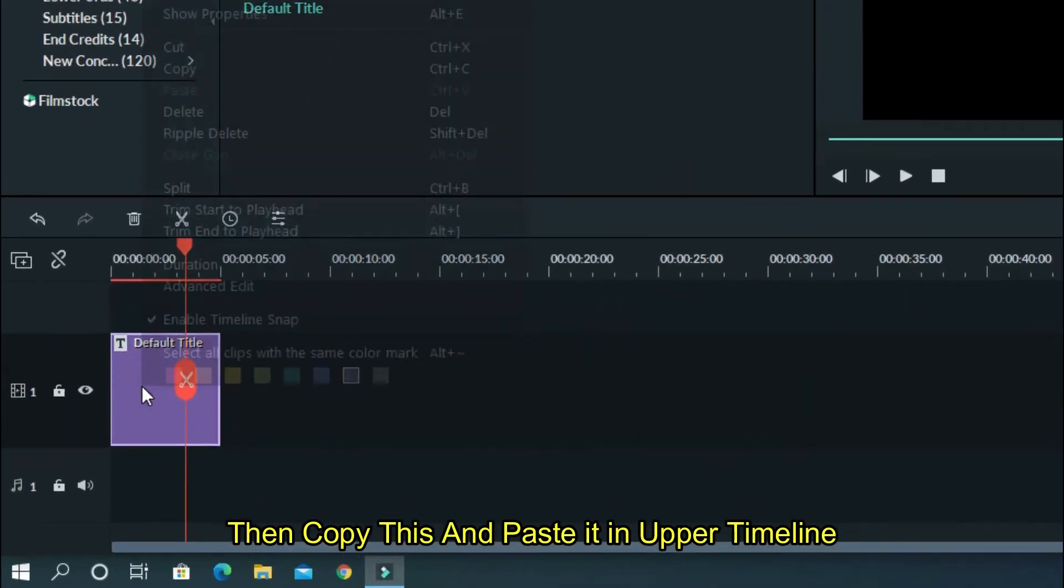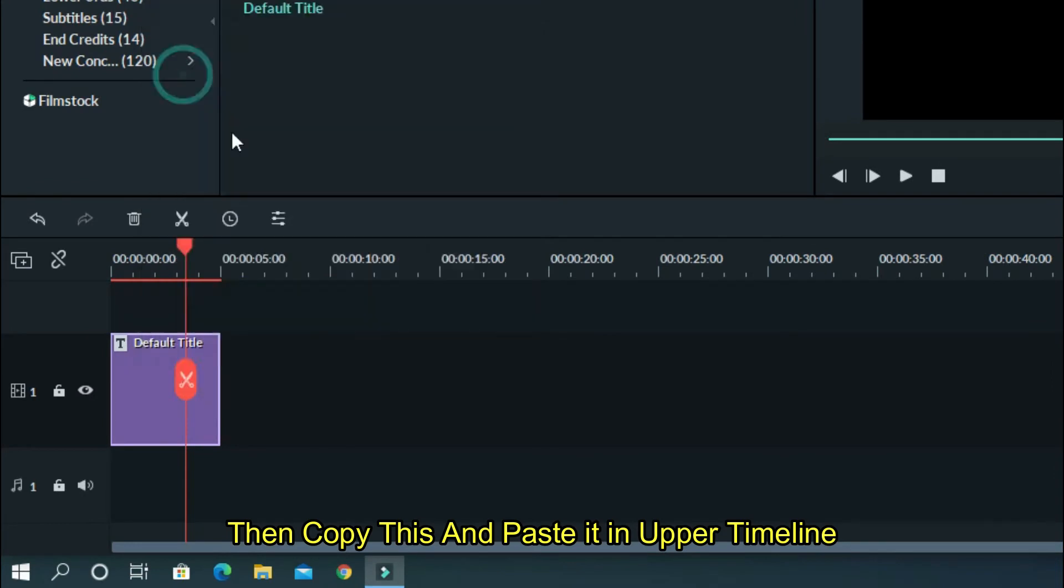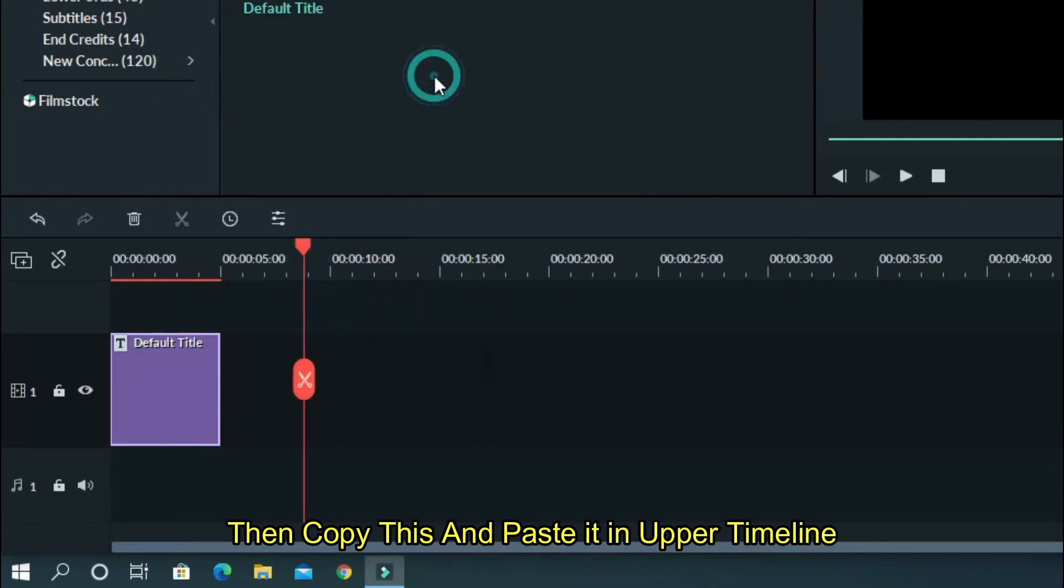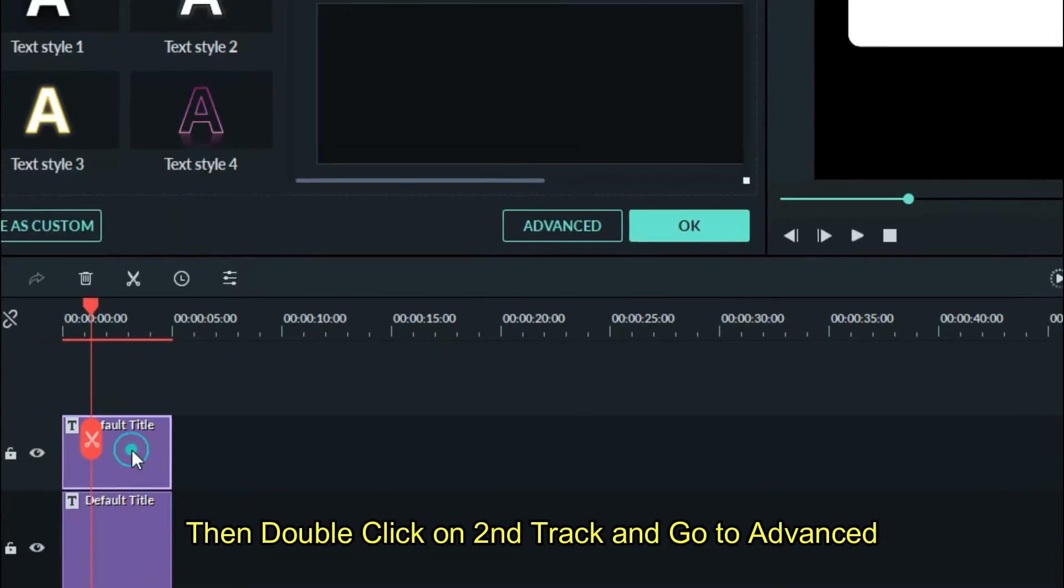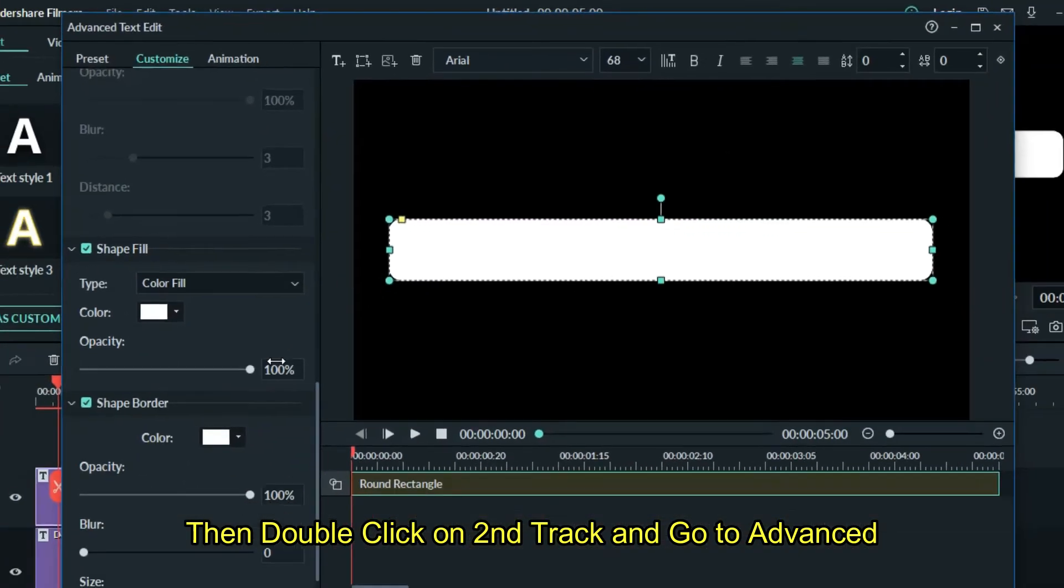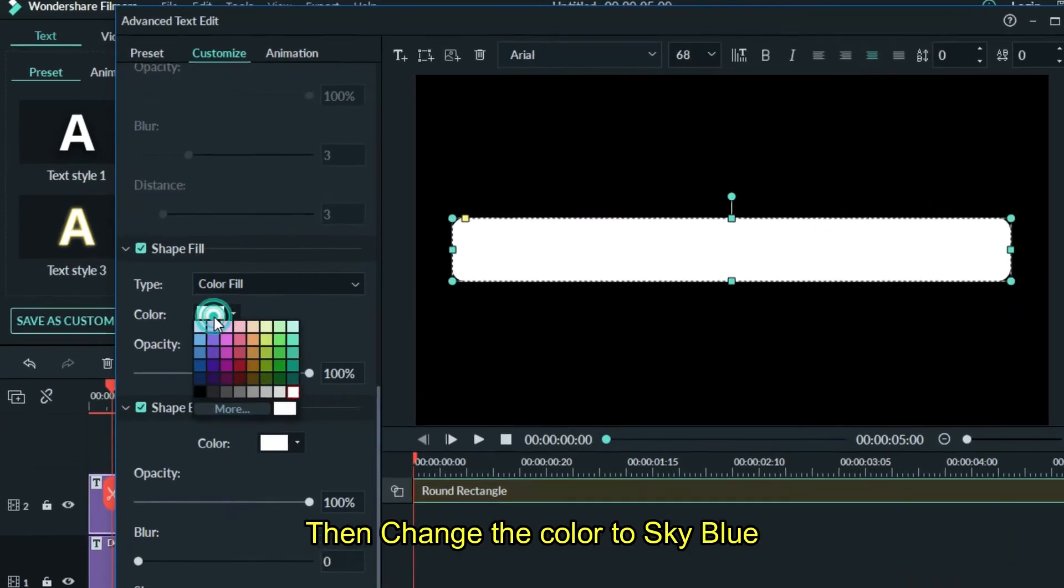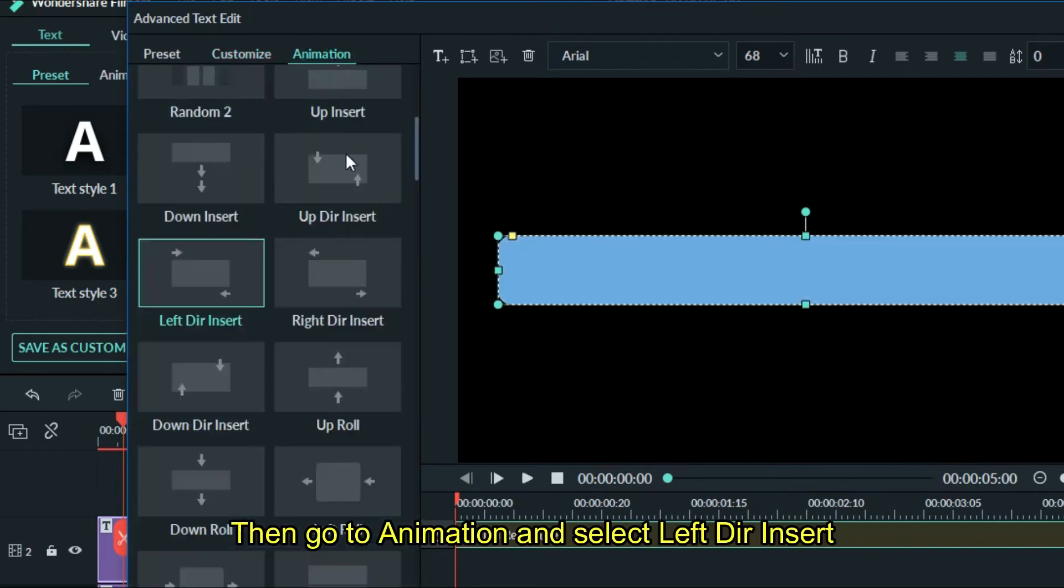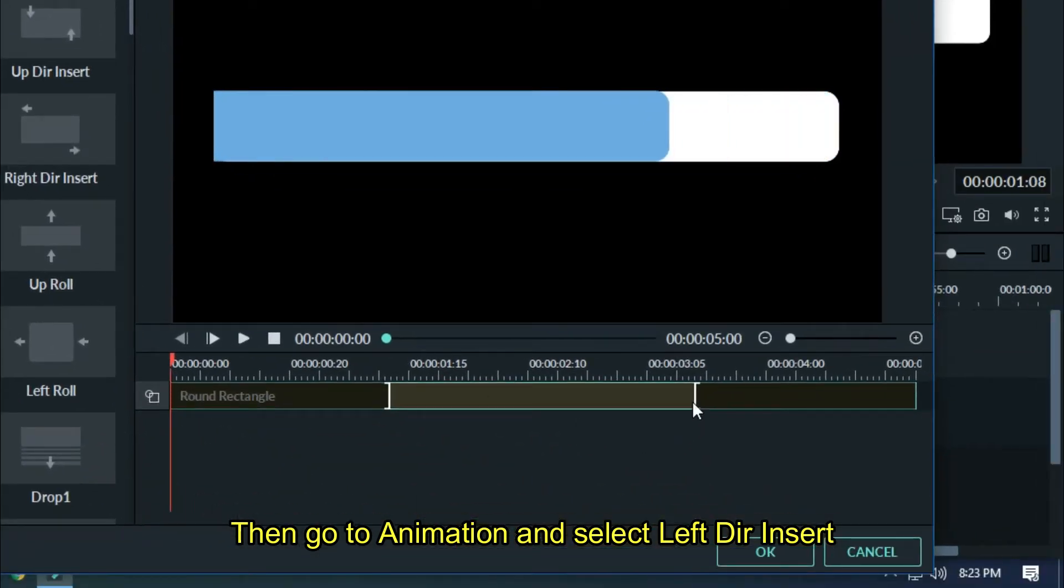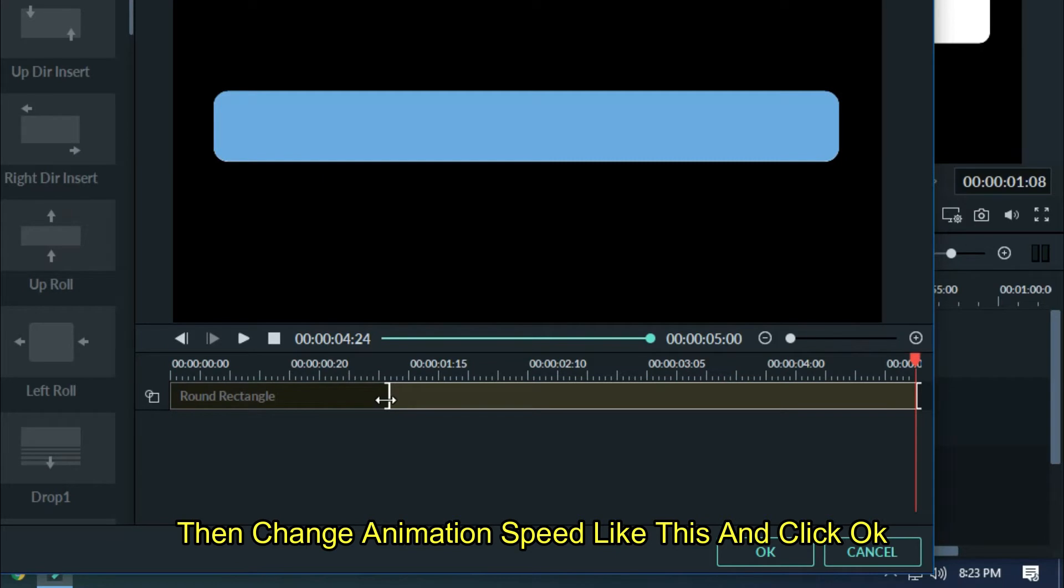Then copy this and paste it in upper timeline. Then double click on second track and go to advanced. Then change the color to sky blue. Then go to animation and select left direction insert. Then change animation speed like this and click OK.